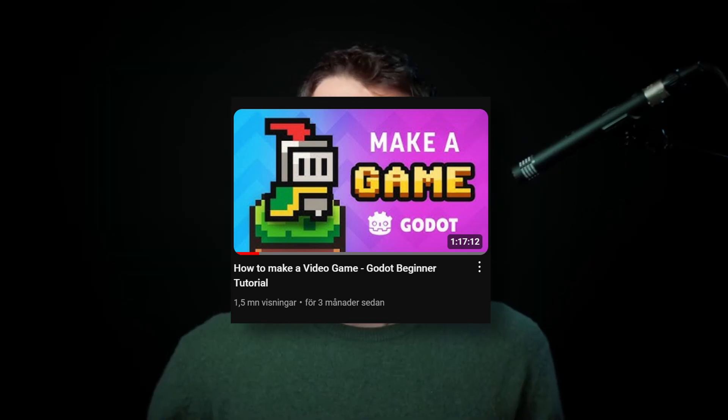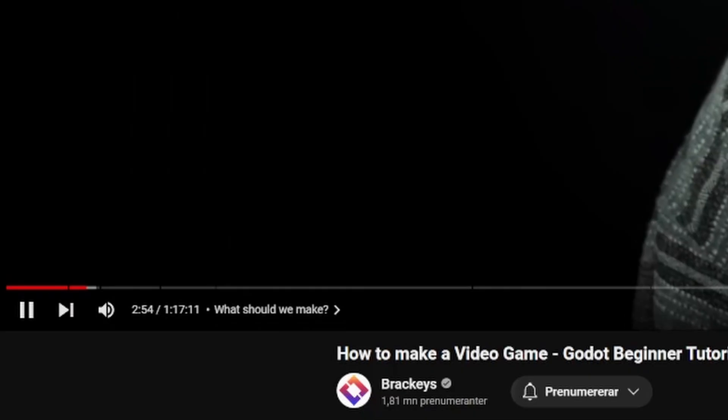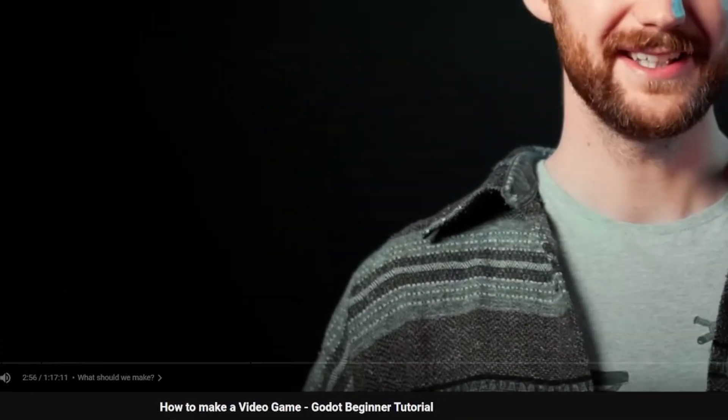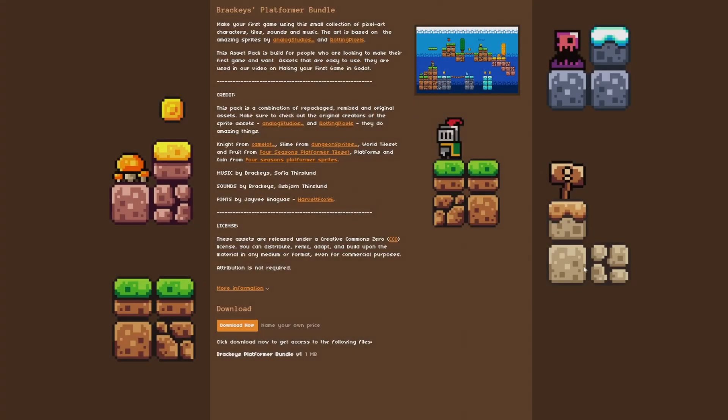I've only gotten around to watching the actual game tutorial, so that's what this video will be about. The tutorial itself is 1 hour and 17 minutes long, and it's divided into smaller bite-sized chapters. They also include all the assets needed for the game, so all that's left to do is to get started.